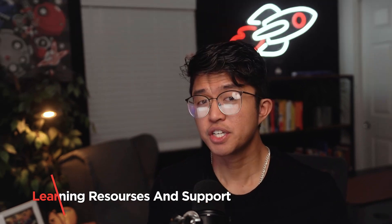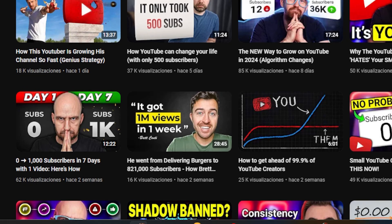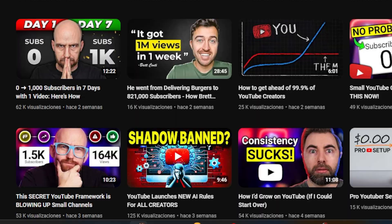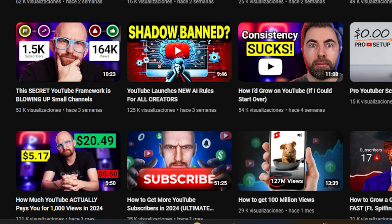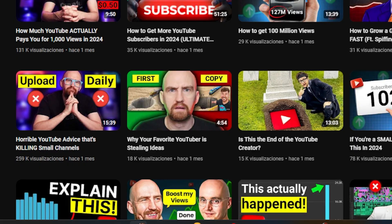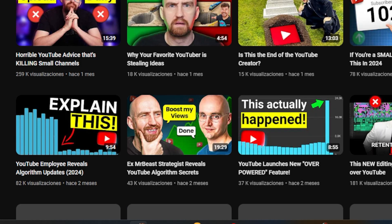VidIQ offers a wealth of learning resources to help users master the platform's features and optimize their YouTube content effectively. These resources include video tutorials, webinars, blog posts, and case studies covering a wide range of topics from YouTube SEO strategies to audience engagement tactics. Additionally, VidIQ provides dedicated customer support through email and a support ticket system, allowing users to reach out for assistance with technical issues, account-related queries, and troubleshooting.